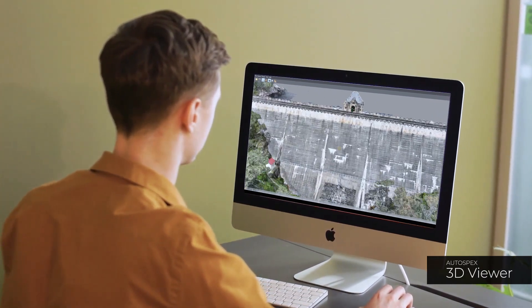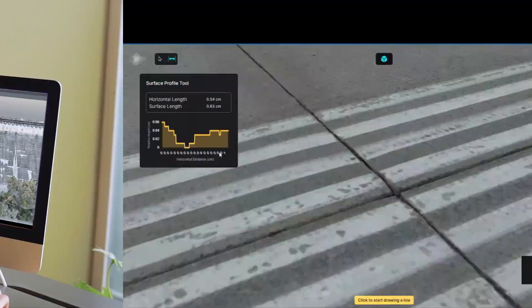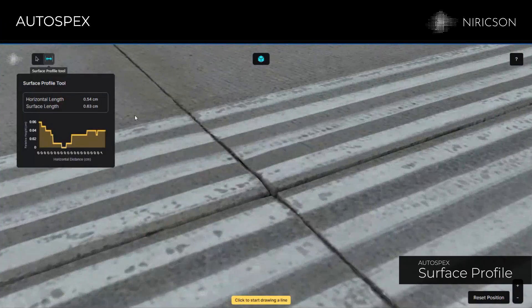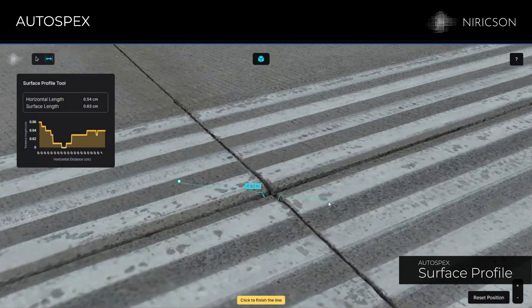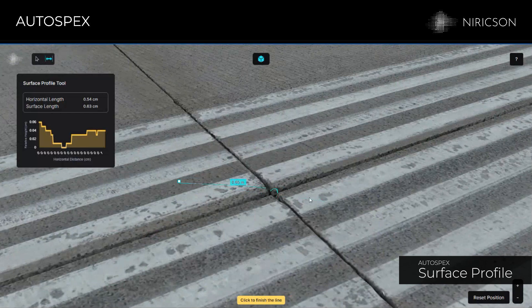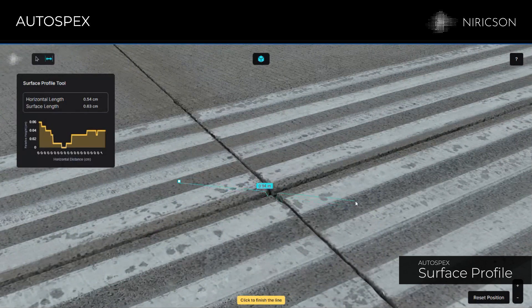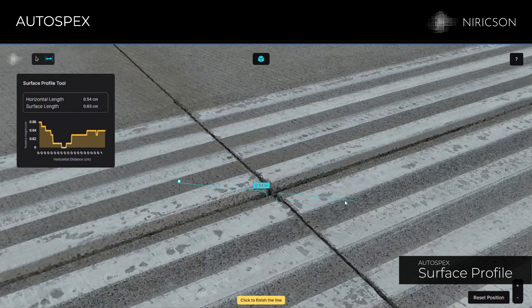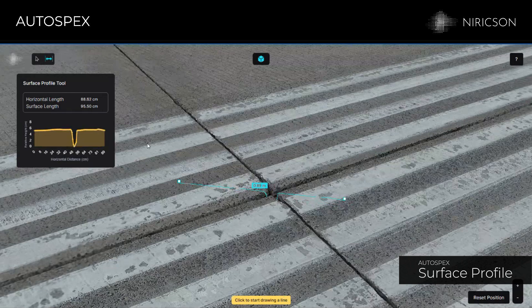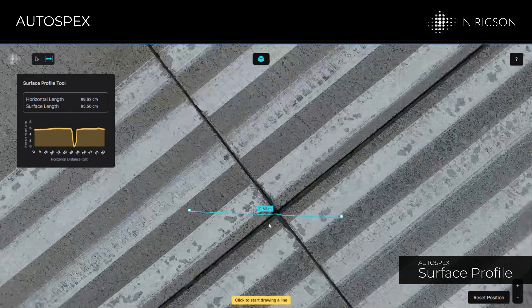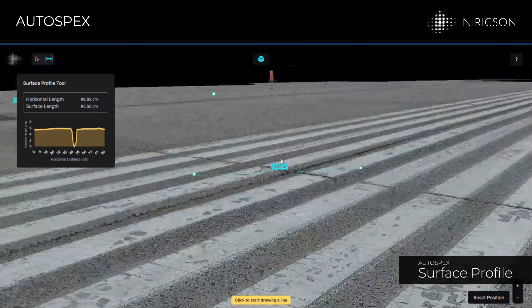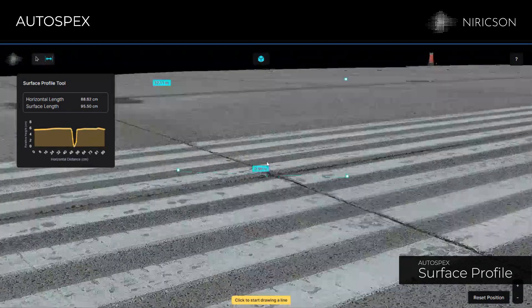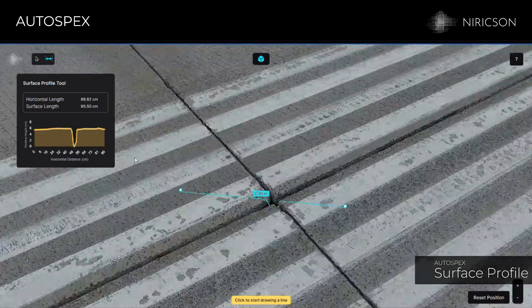Autospex has powerful tools such as Surface Profile Tool which helps engineers obtain detailed measurements and insights. Surface Profile Tool calculates the distance and relative height difference for slab or crack offset analysis on 3D mesh models.